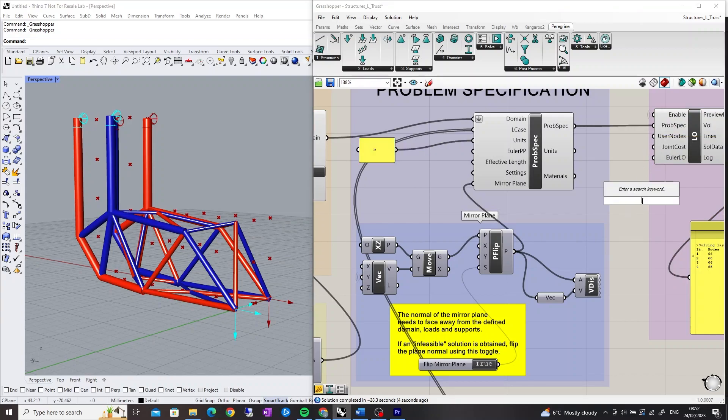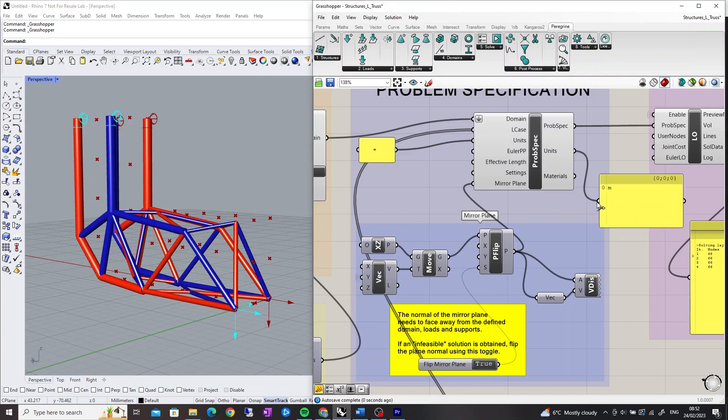Panels can be used to check the units and materials used in the problem by connecting the units or material output to them.